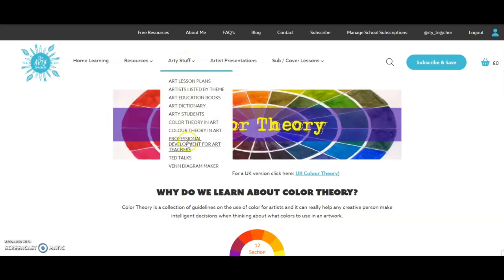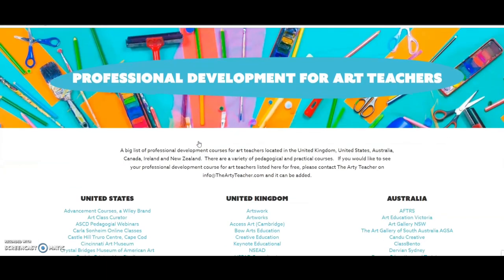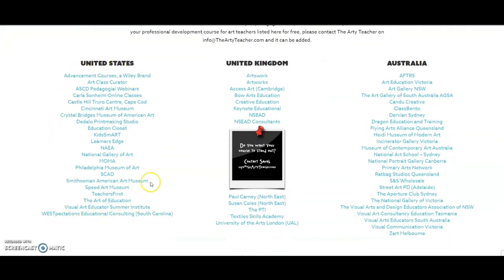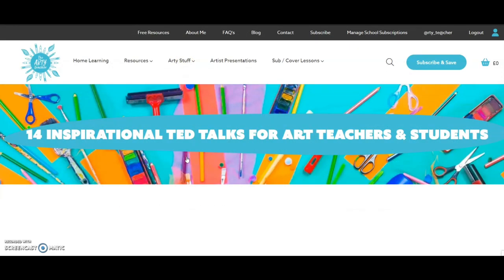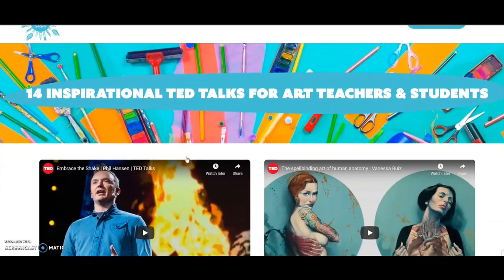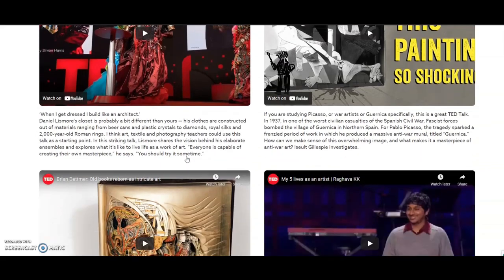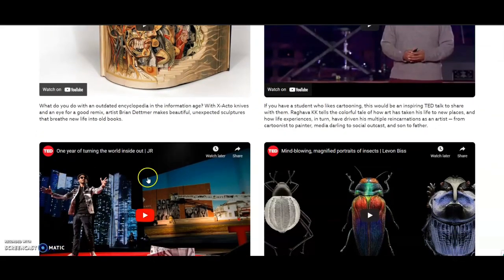Next under the arty stuff menu is the professional development for art teachers link, which takes you to a super useful page where you can see a big list of professional development providers organised by country. Also under arty stuff we've got TED talks — all of them on this page are art specific, and they're super to inspire you, to send your students to, or as starting points for projects.